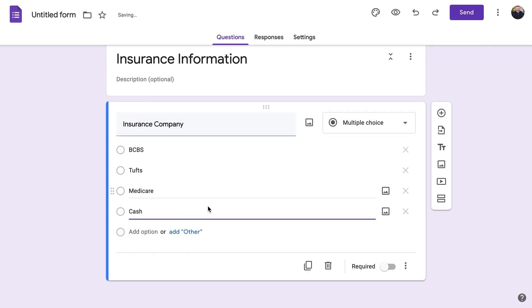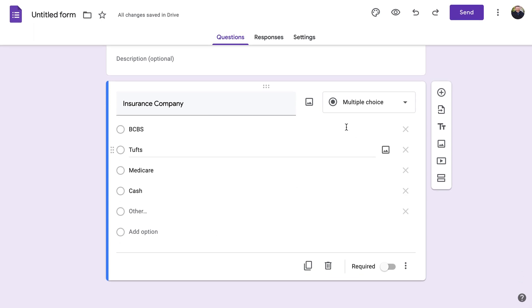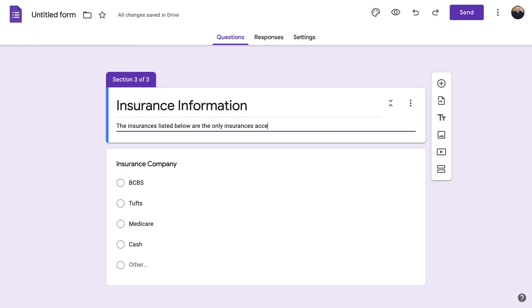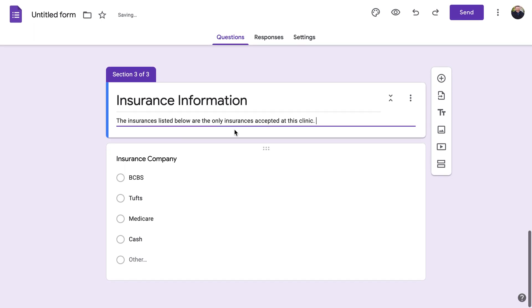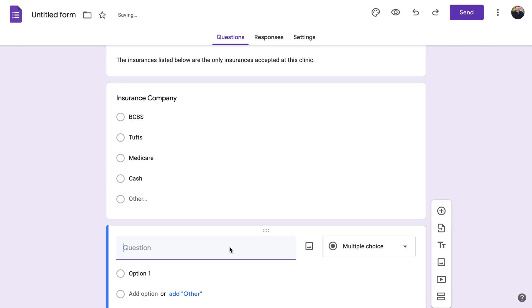If you want patients to be able to write in their own insurance you can allow that, but if you want to limit it to only the insurances you accept, you can restrict it there. To clarify, you can add a description that says 'The insurances listed below are the only insurances accepted at this clinic,' just so that they know. Then add another question for 'Insurance Number.'